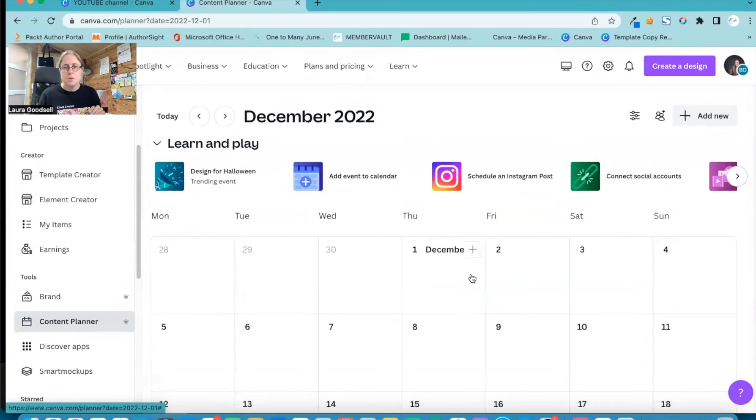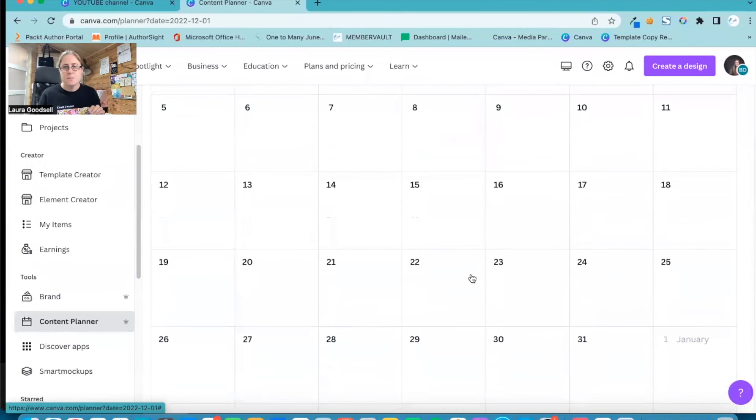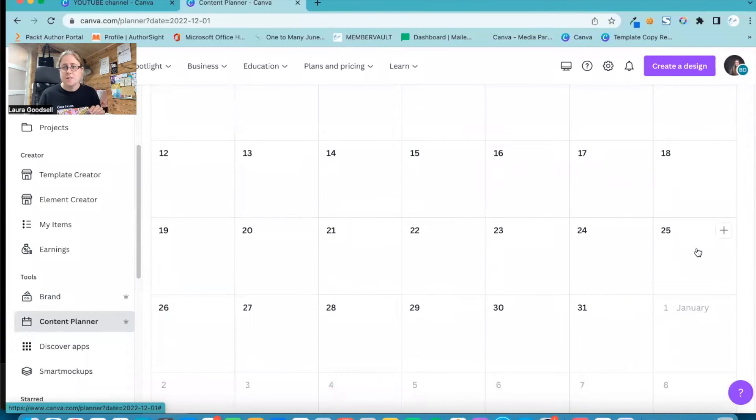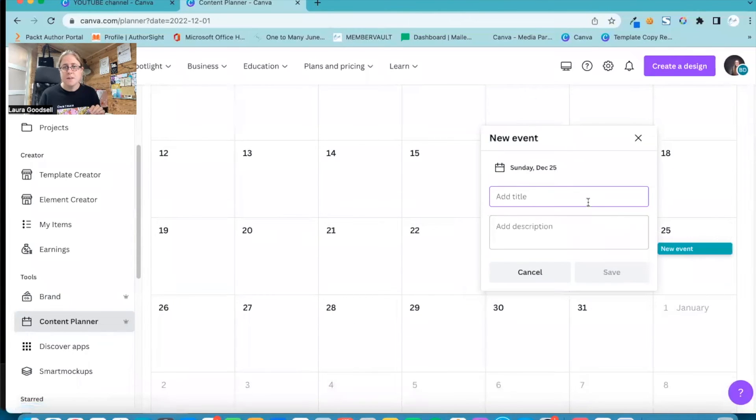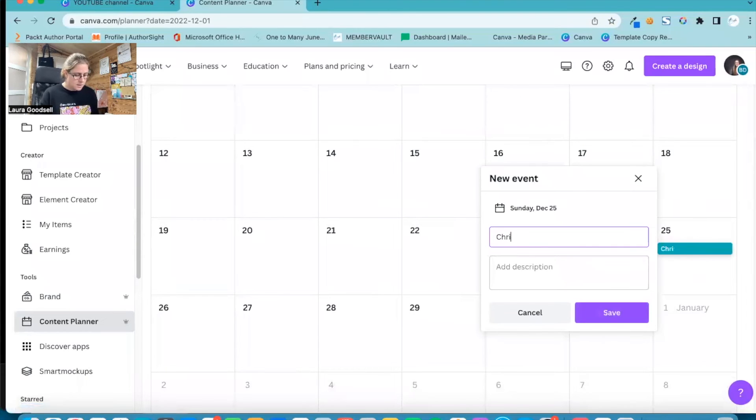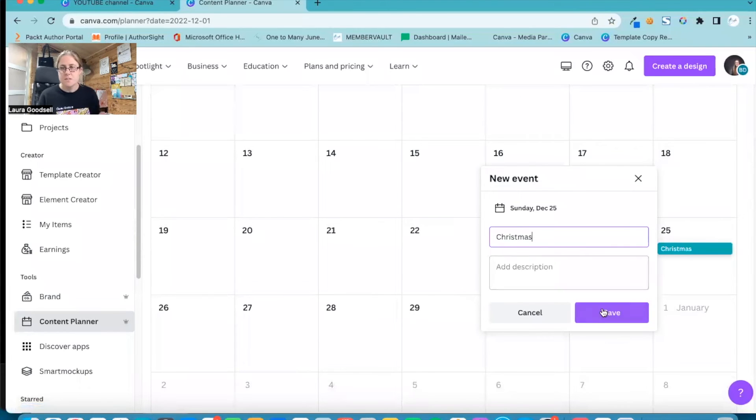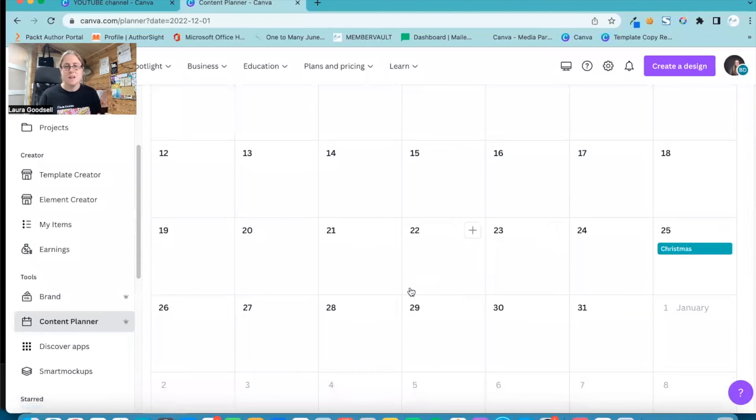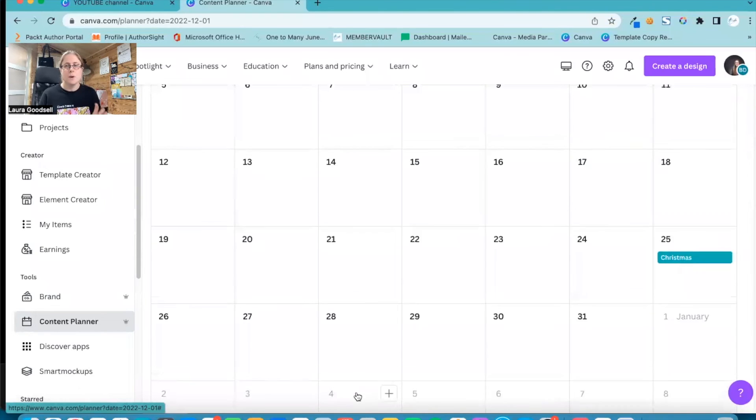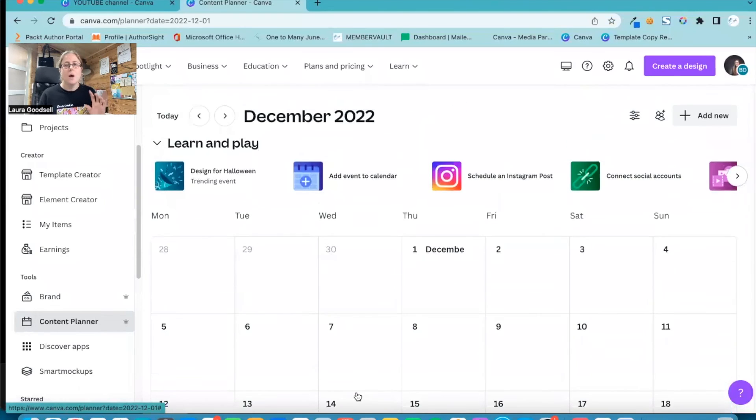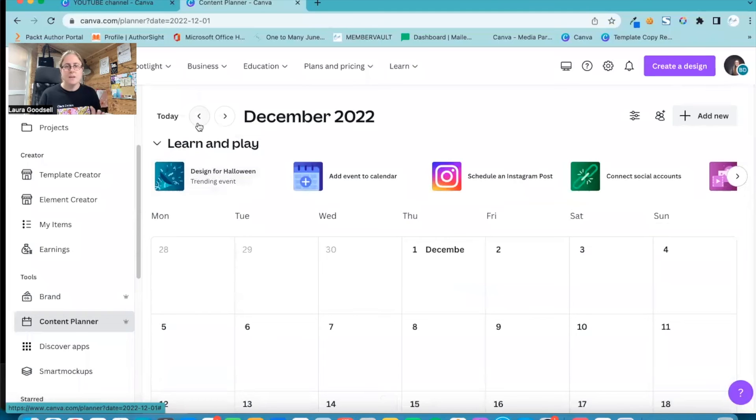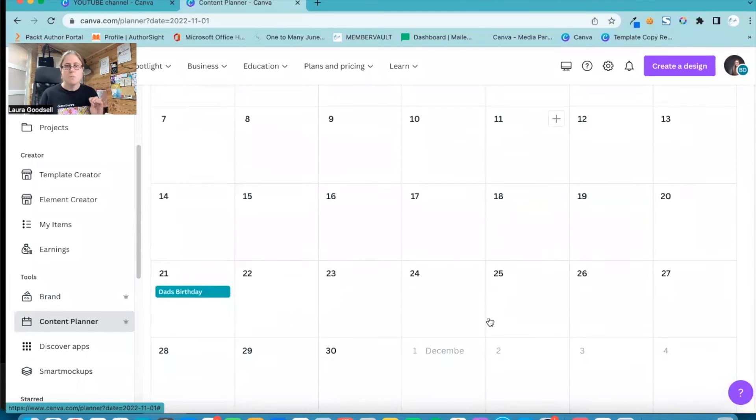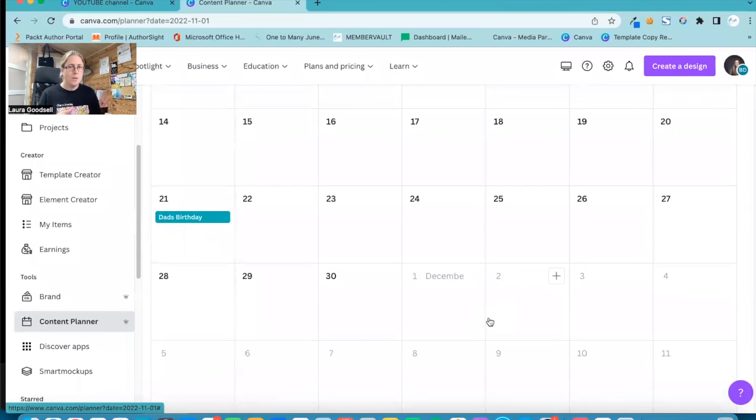So if I go to the next month and find the 25th, I can add Christmas and click Save, and it is adding these events in for me.